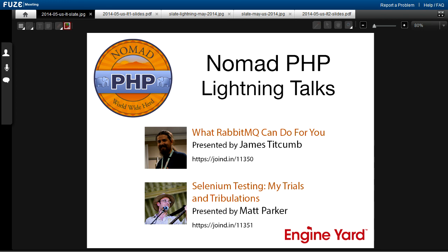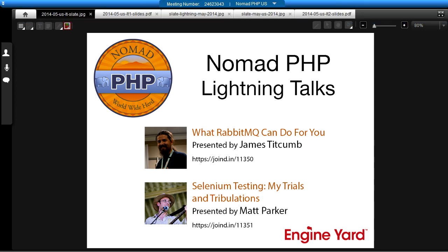Welcome to NomadPHP Lightning Talks. We are going to hear from Matt Parker about Selenium testing. If you have an idea for a lightning talk, or if you are working on a talk to submit to conferences and want to test drive it, please send me an email. My name is Joe Ferguson. You can reach me at joe@nomadphp.com. So Matt Parker is going to talk about Selenium — take it away, Matt.